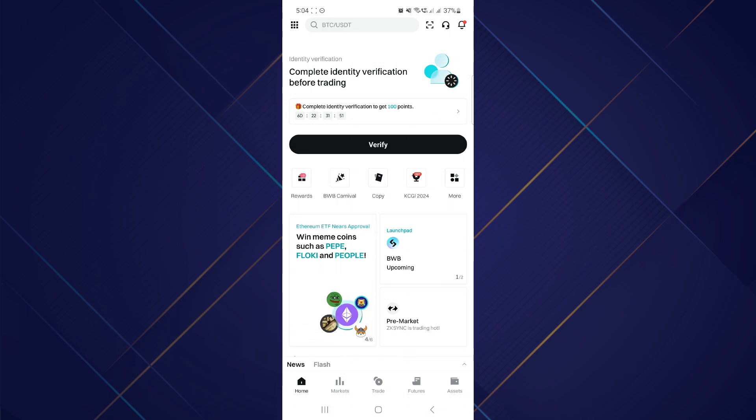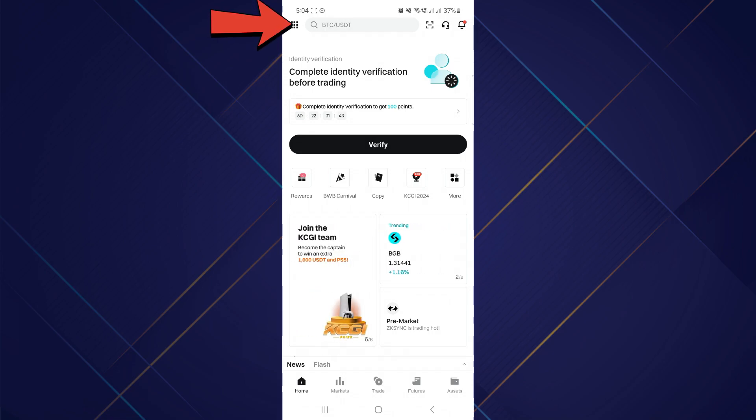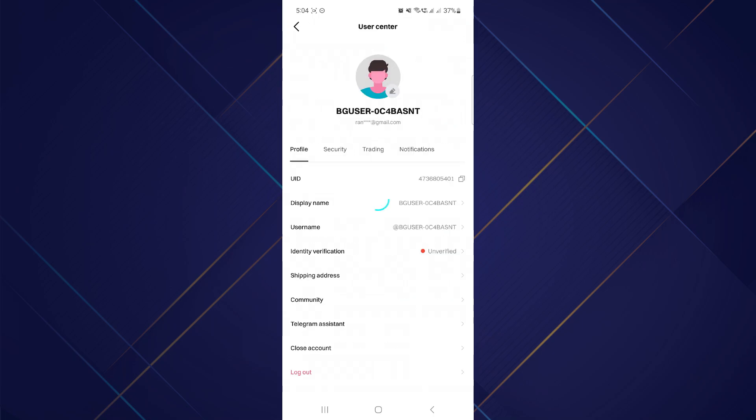Now, look for the My Profile icon. Typically, it's represented by a person's silhouette or by a dotted icon on the top left corner of the screen. Then tap on the Profile icon to access your profile settings.